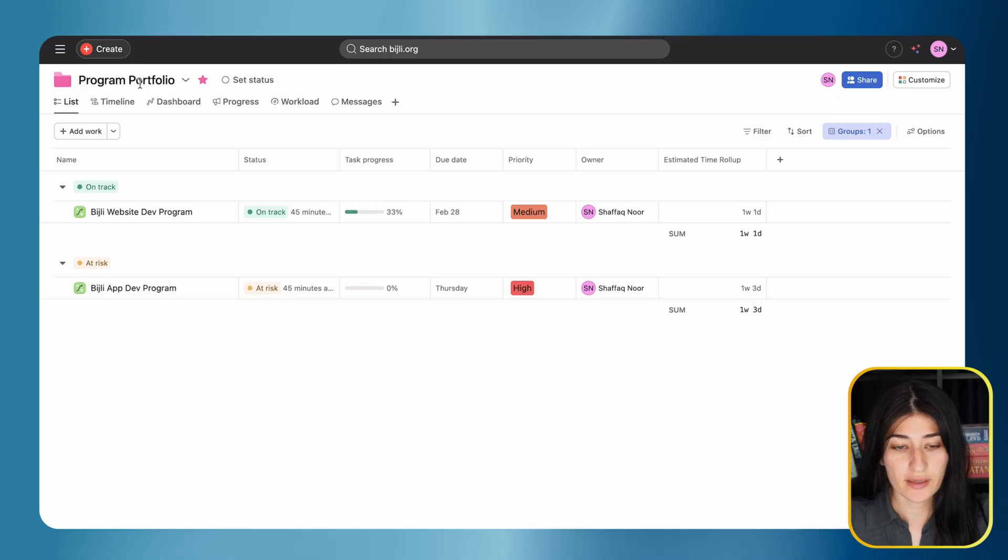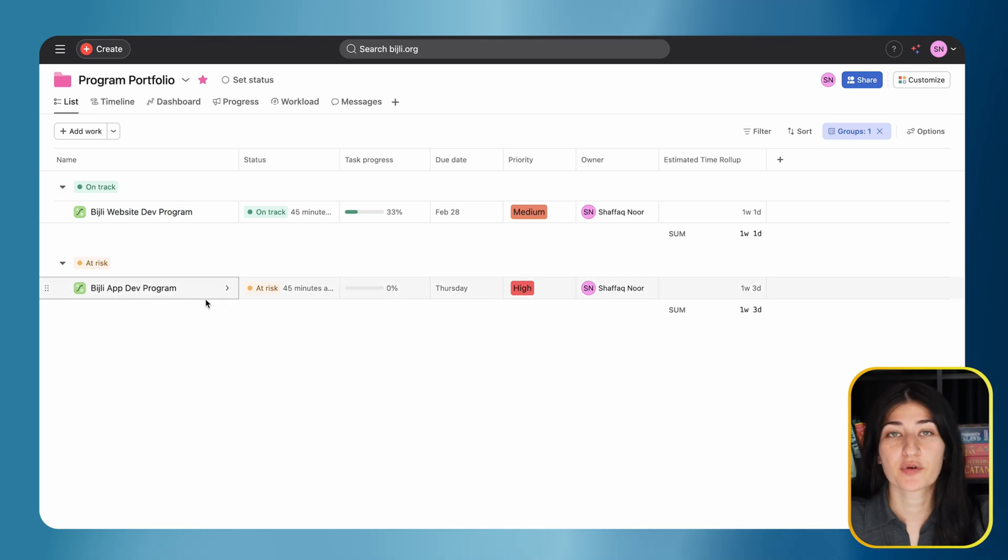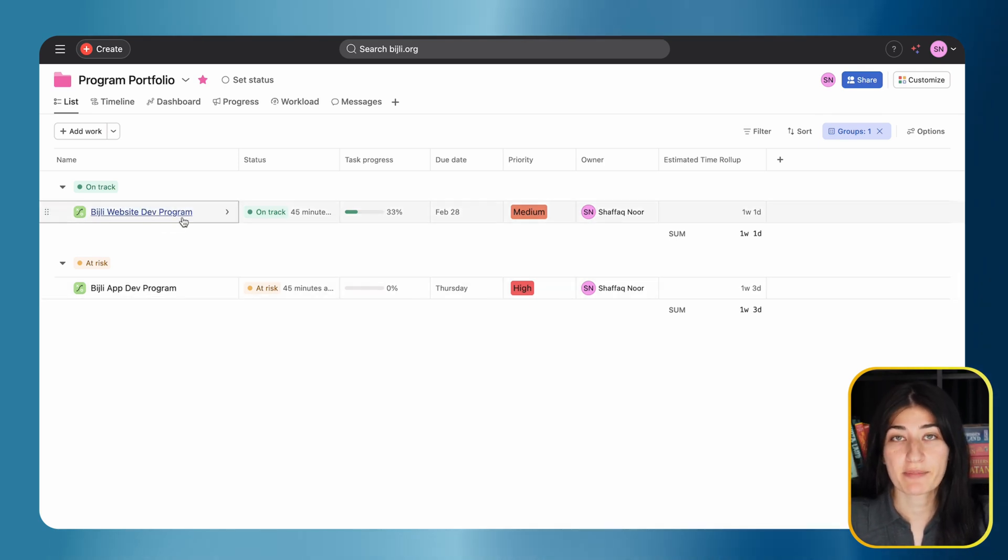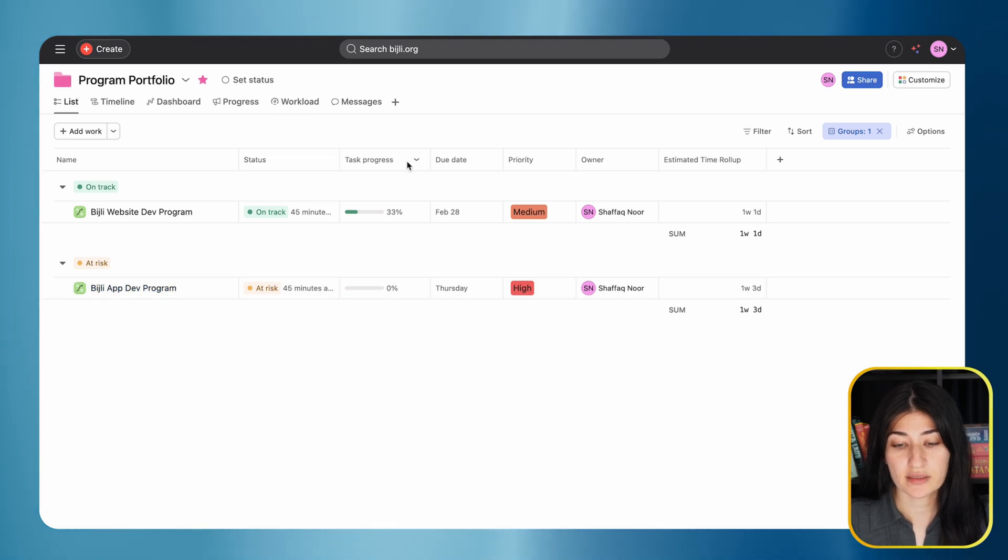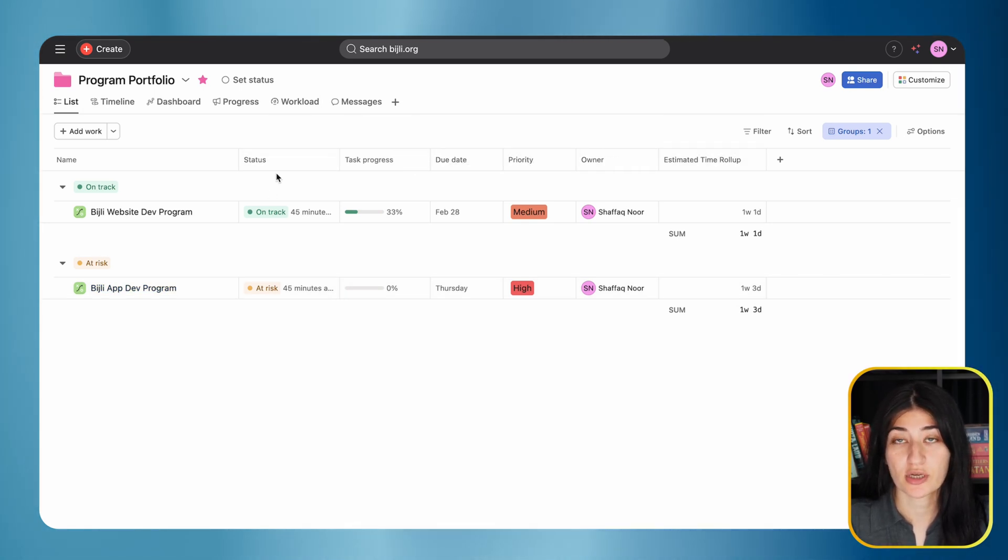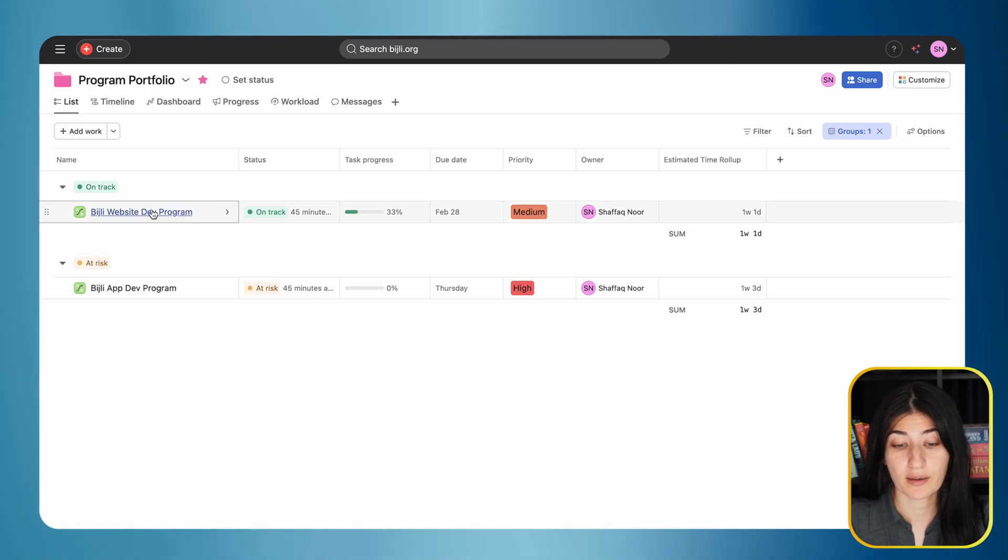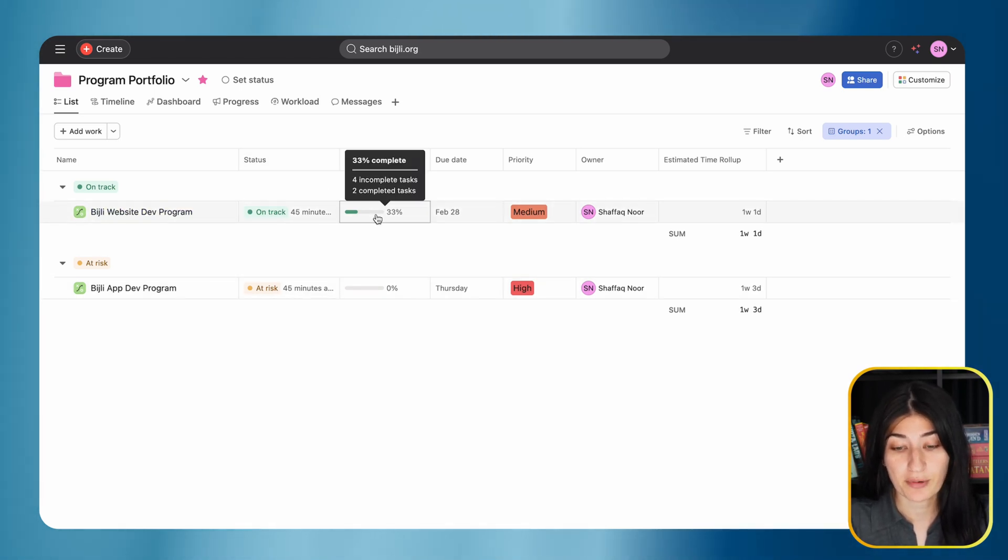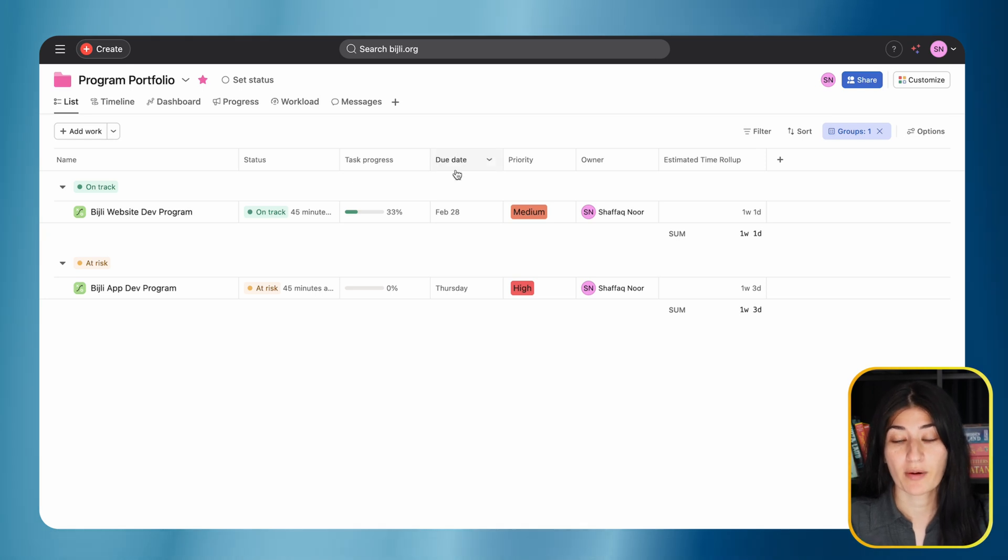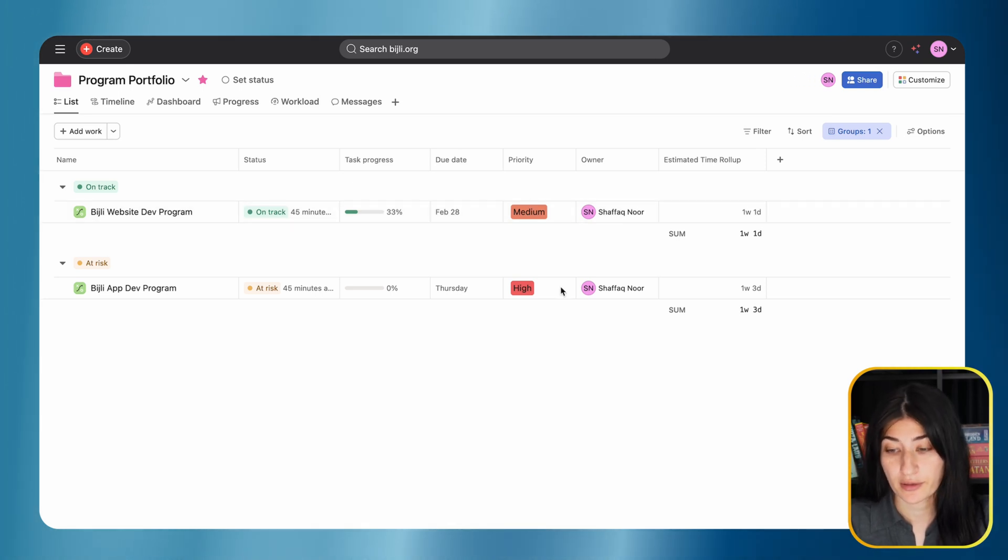In my program portfolio, I have two programs that I'm managing: website development and app development. Over here, I have the different fields I'm managing to have some general information on the program - the status, the progress of the projects within the program, the due date, and the priority.